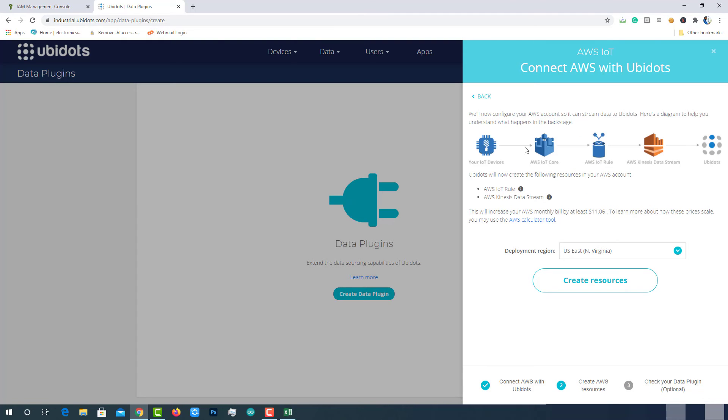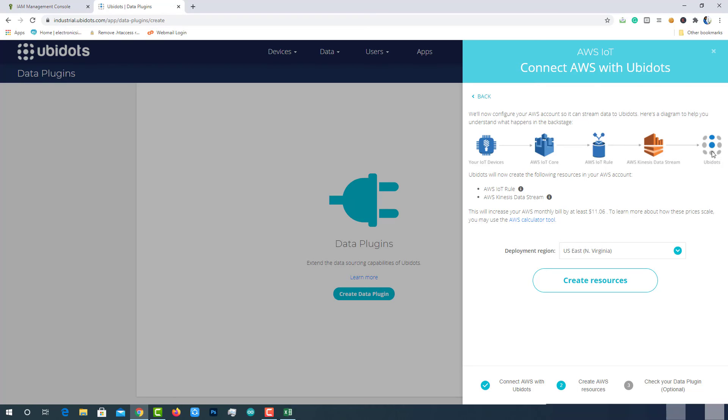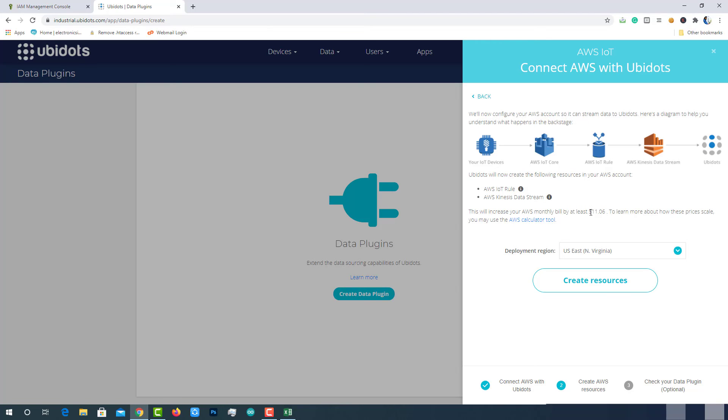As I have explained earlier, an IoT device will fetch data from any sensor and post to the AWS IoT Core. AWS IoT Core will use a rule to route the traffic to AWS services called AWS Kinesis and then onto Ubidots. For this, Ubidots will automatically create an AWS IoT rule and AWS Kinesis data stream in the connected AWS account. This will increase your monthly bill at least $11.06 even if you are using 1 year free tier account.